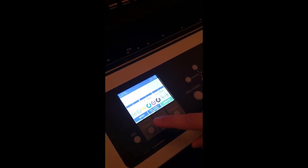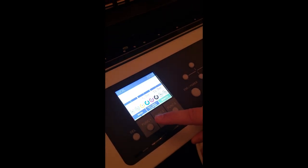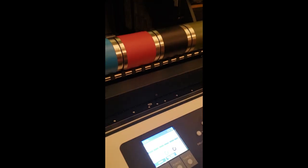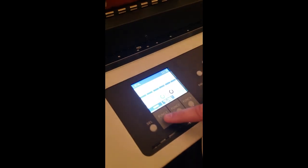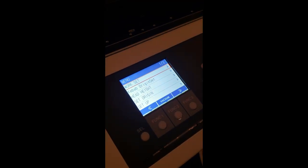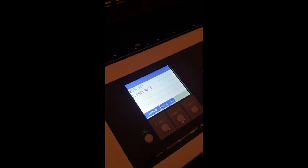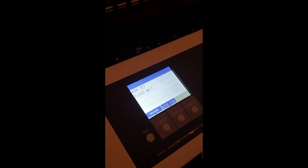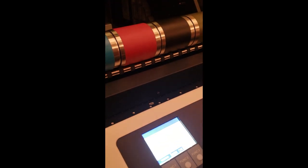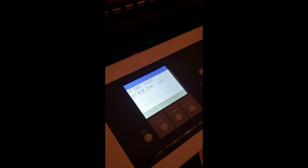So first thing we're going to do is we're going to go into work set and we're going to tell it the diameter of our cups. So we're going to go menu, work set, and that will drop your bed all the way down. We're going to tell it 88mm because that is the diameter of these cups we're printing today and hit enter.